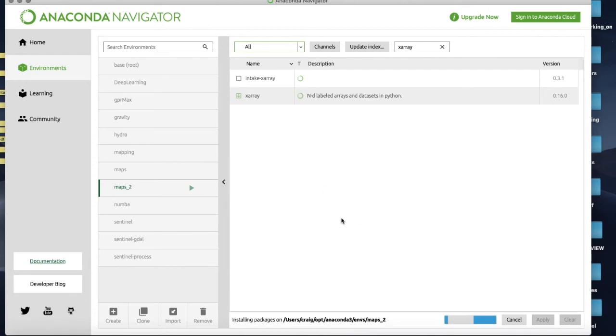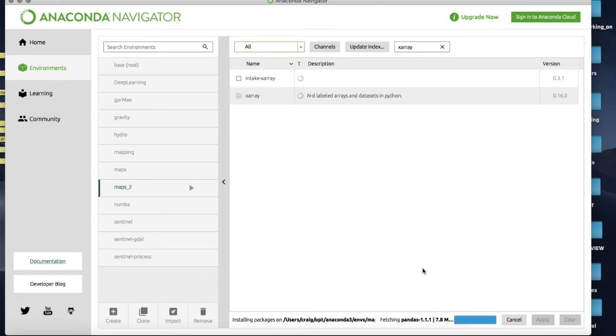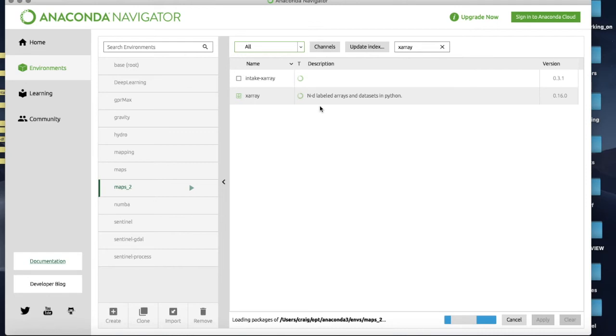And now at this point I should have my environment set up once it finishes installing pandas which is about 7.8 meg here. So just give it a little second and off it goes.